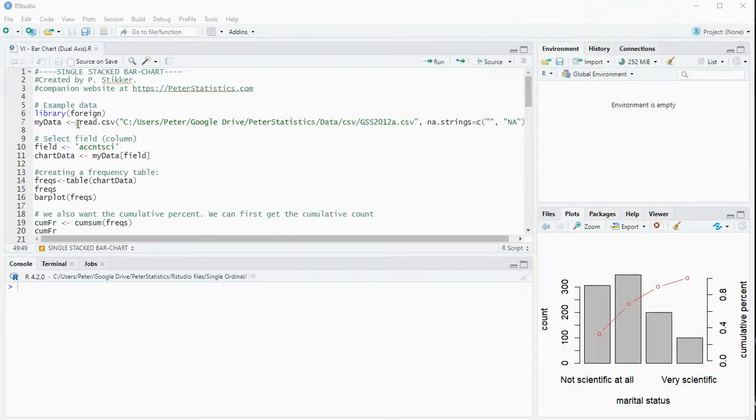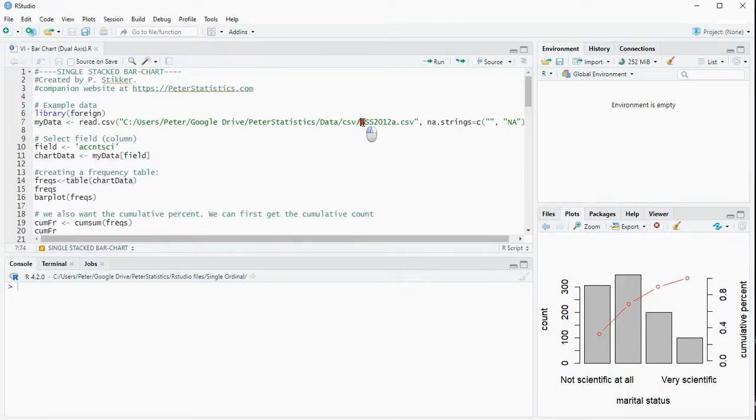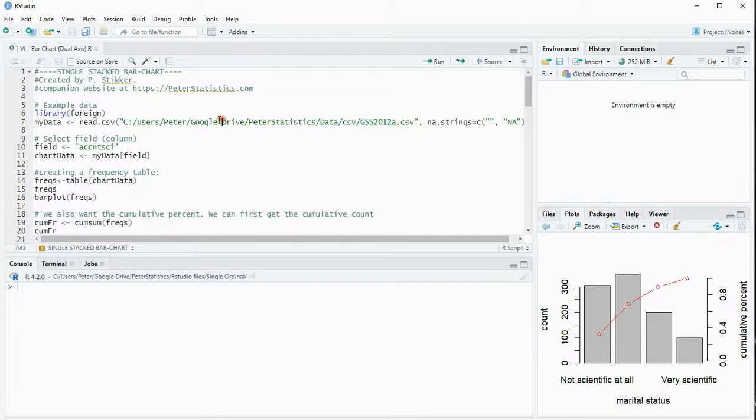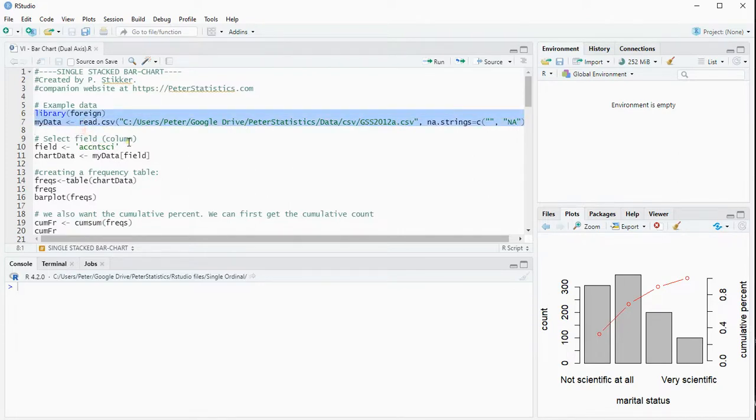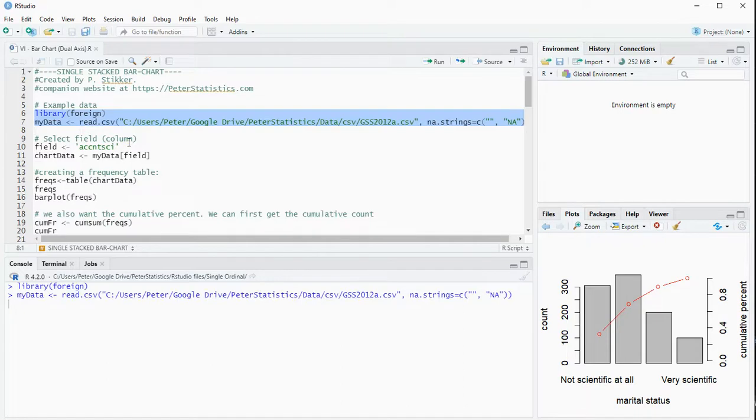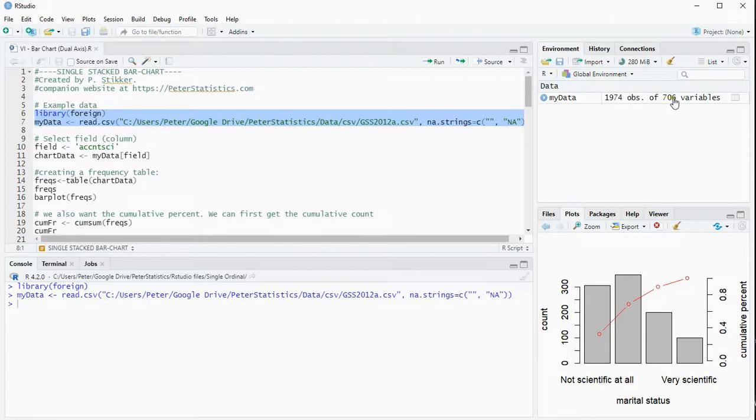The example I'm going to use is the GSS, General Social Survey 2012, slightly adjusted by myself for purpose of examples. So I'm going to load that data in and it's 1,974 people who answered on 706 variables.